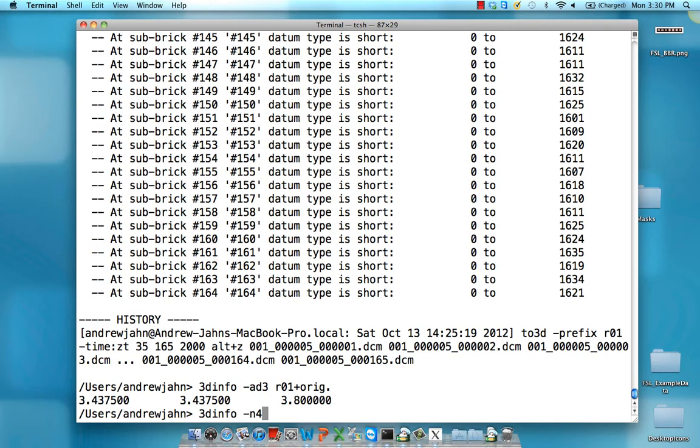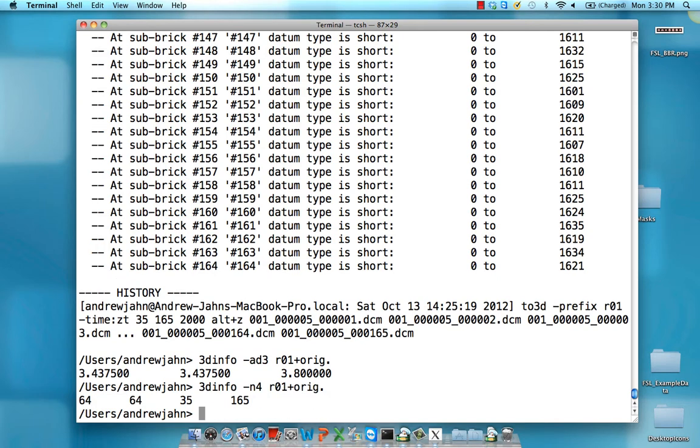Likewise, using the -n4 command will produce information about the number of voxels in the X, Y, and Z directions, followed by the number of time points.